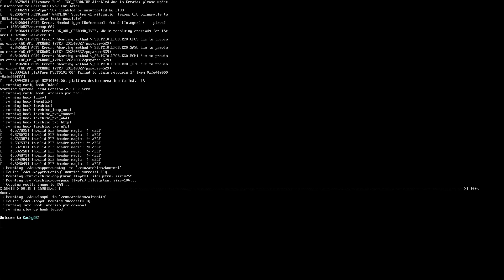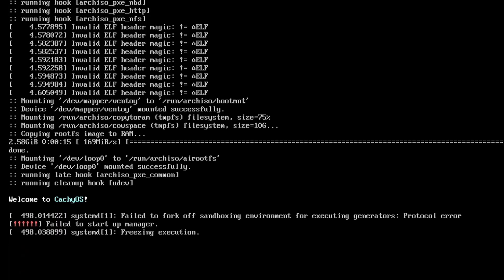We expect it to boot into the live environment. In theory, it has an installer based on Calamares, but the boot time is quite long, and it throws a fork off sandboxing error and stops.